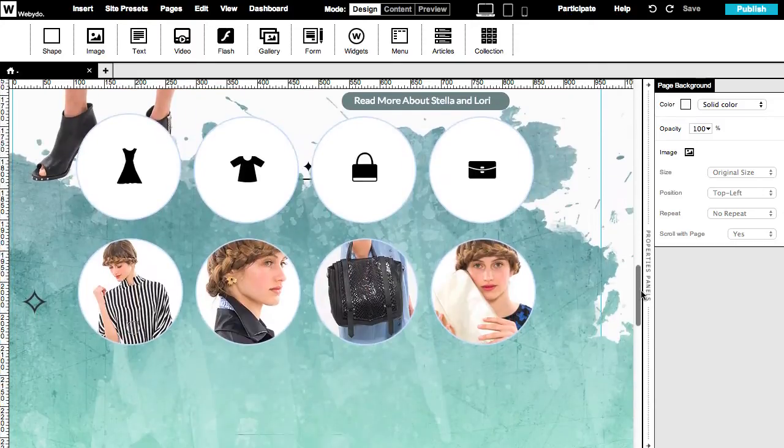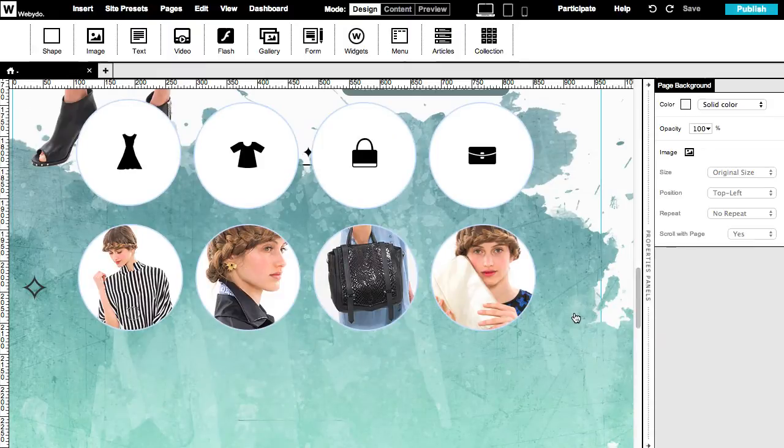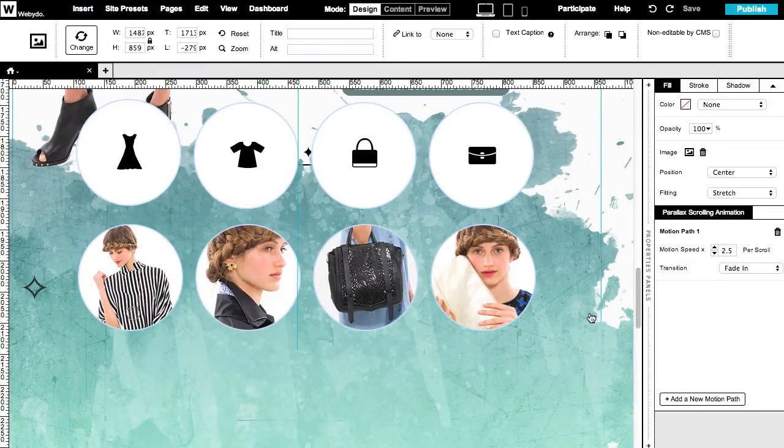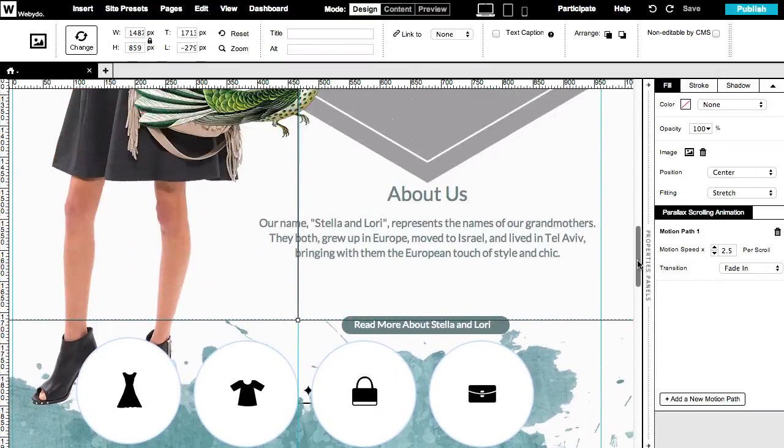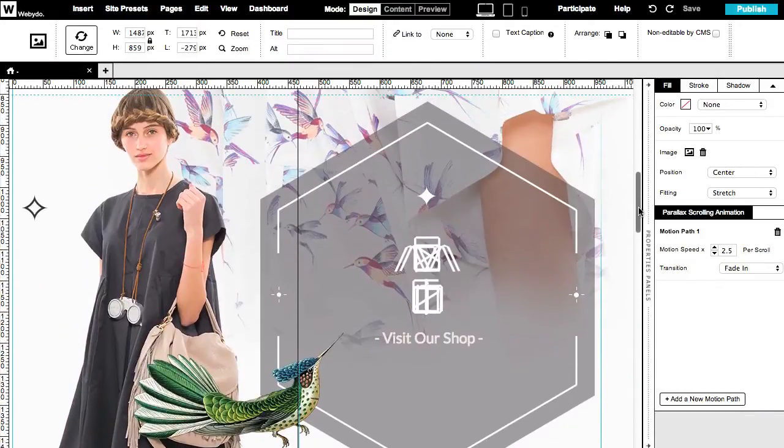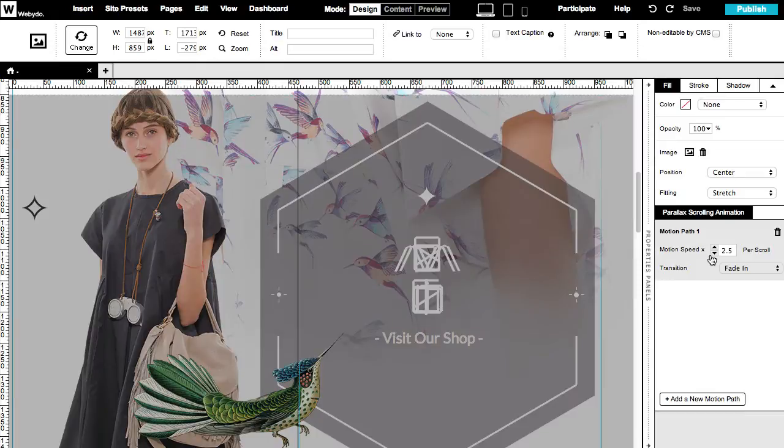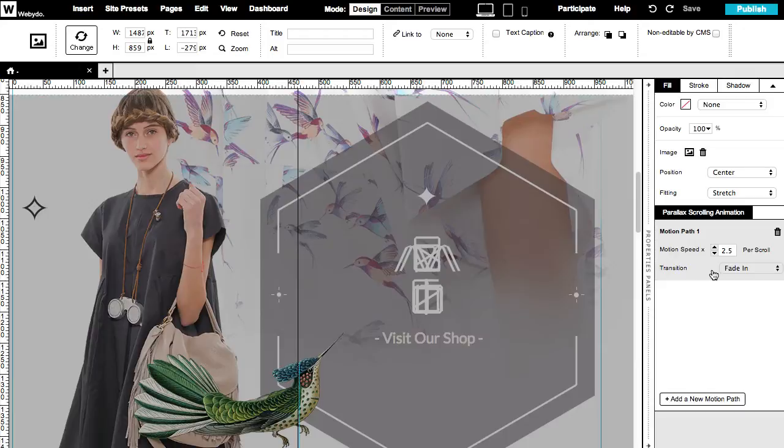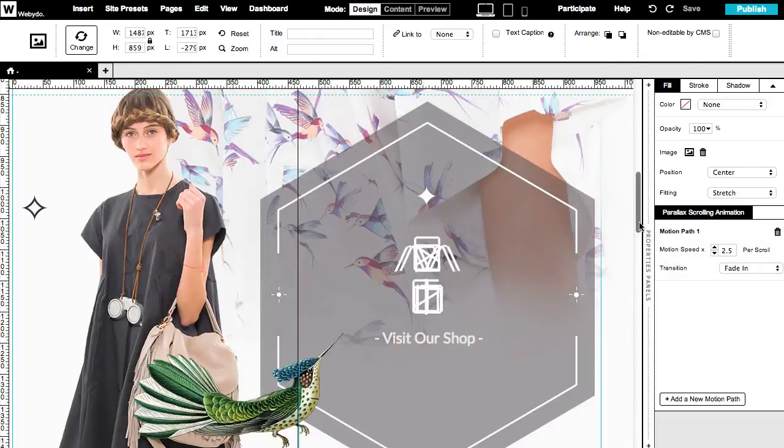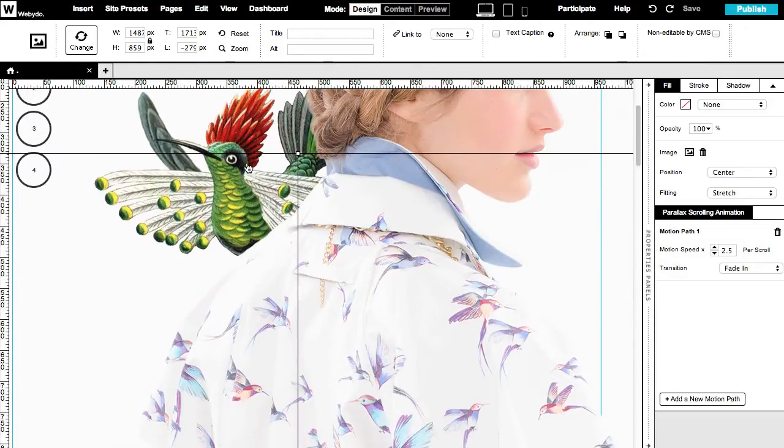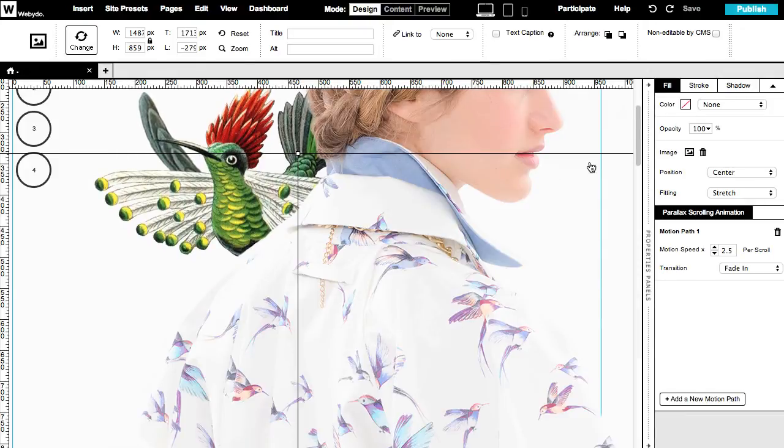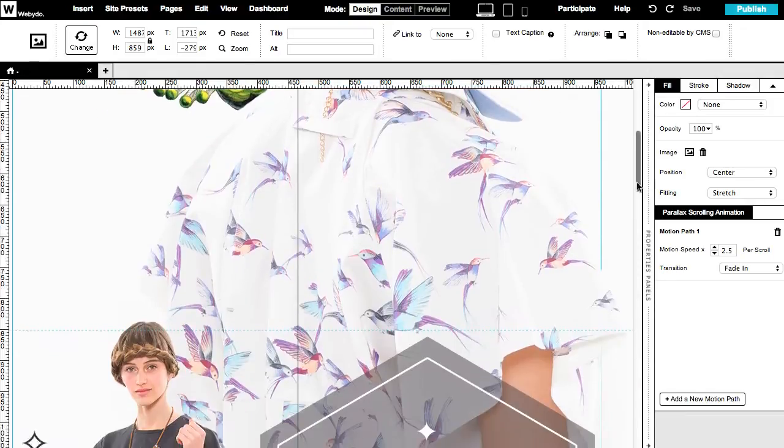The background animation starts down from here and ends here in the middle of the frame. The motion speed is 2.5 times per scroll and the transition is set to fade in to create a smoother entrance. The animation will start once I scroll down past this animation start line.